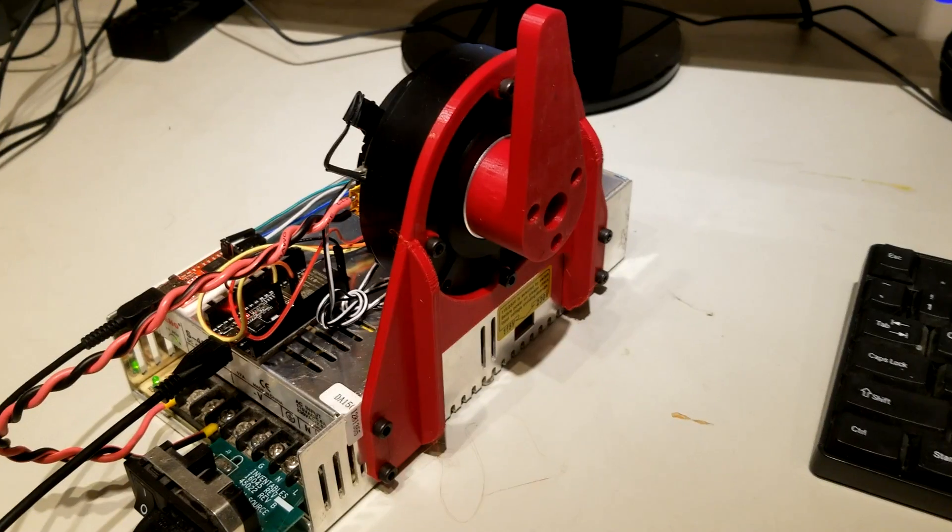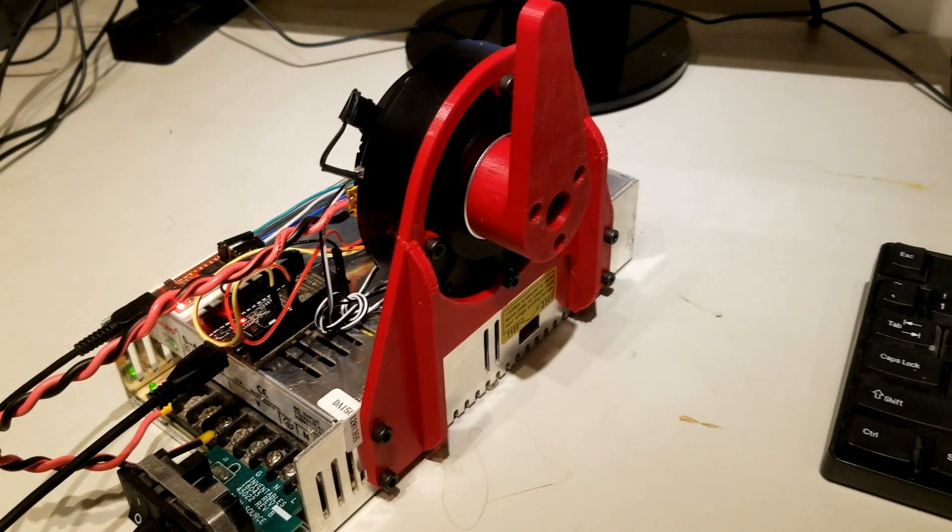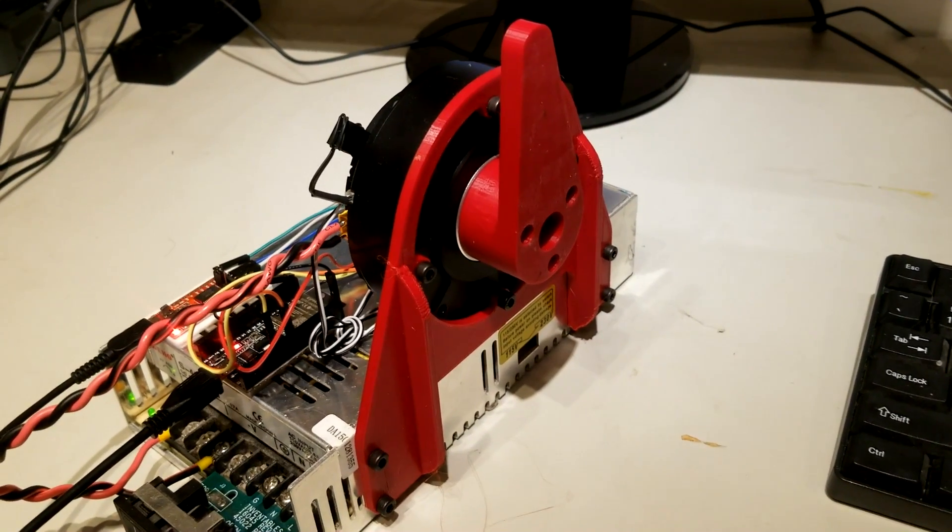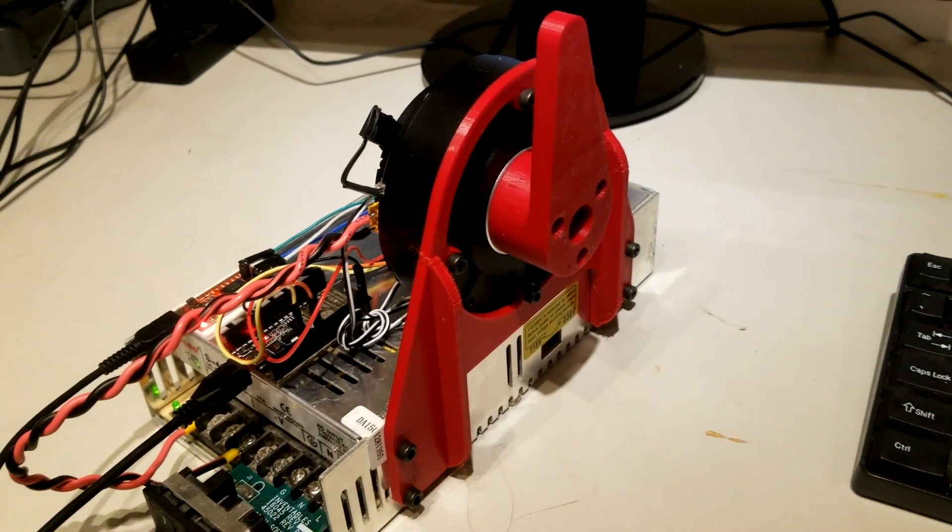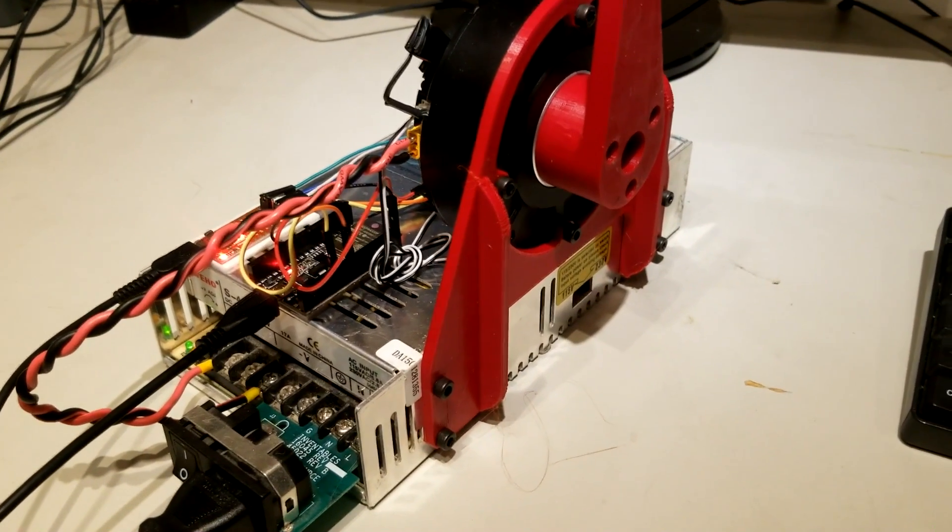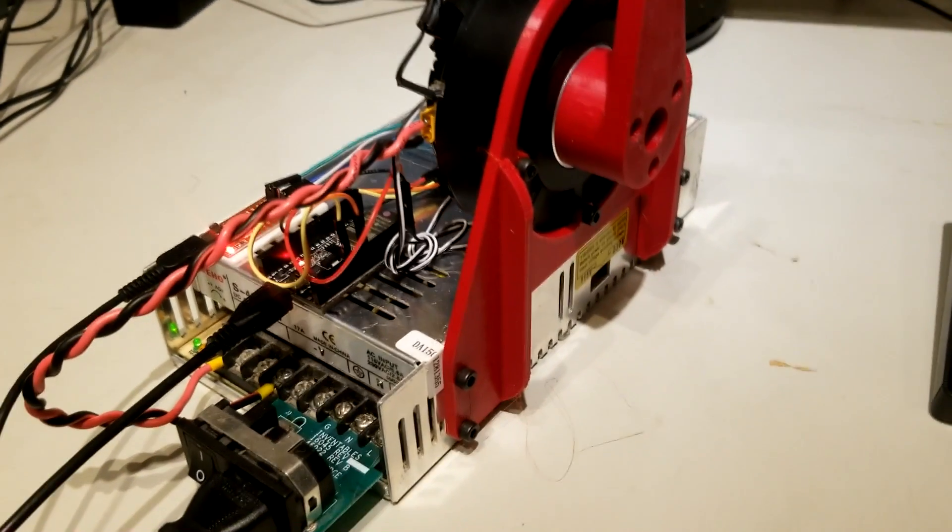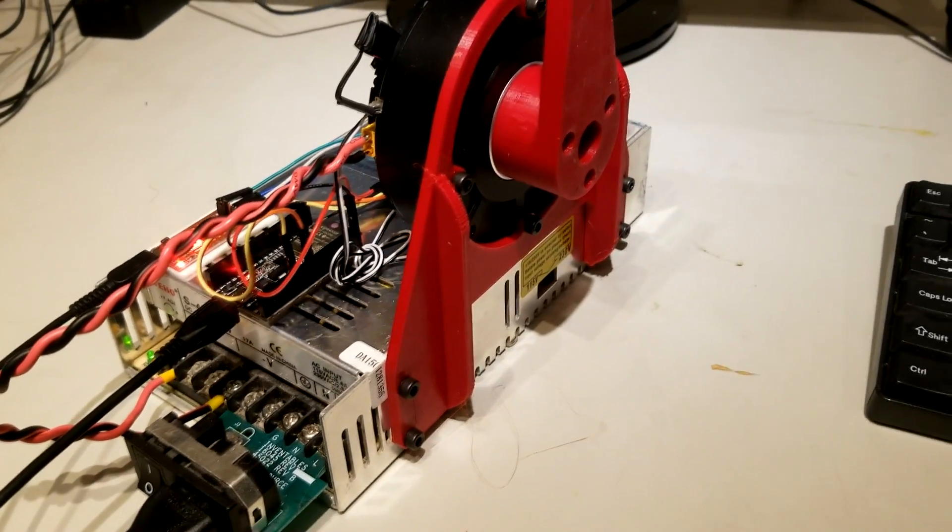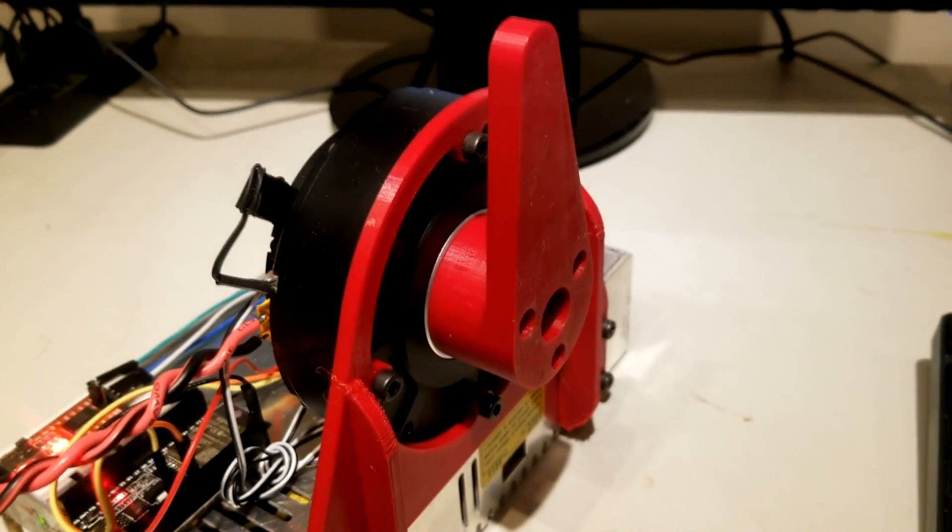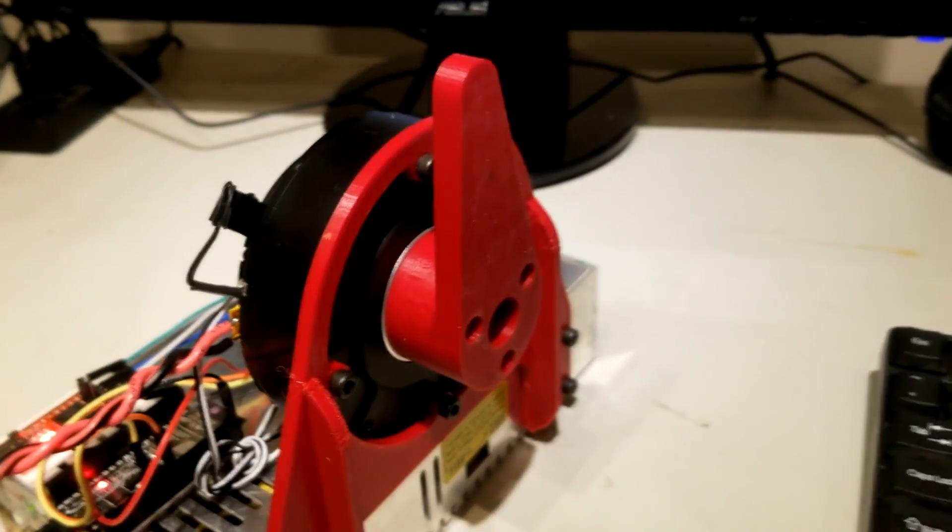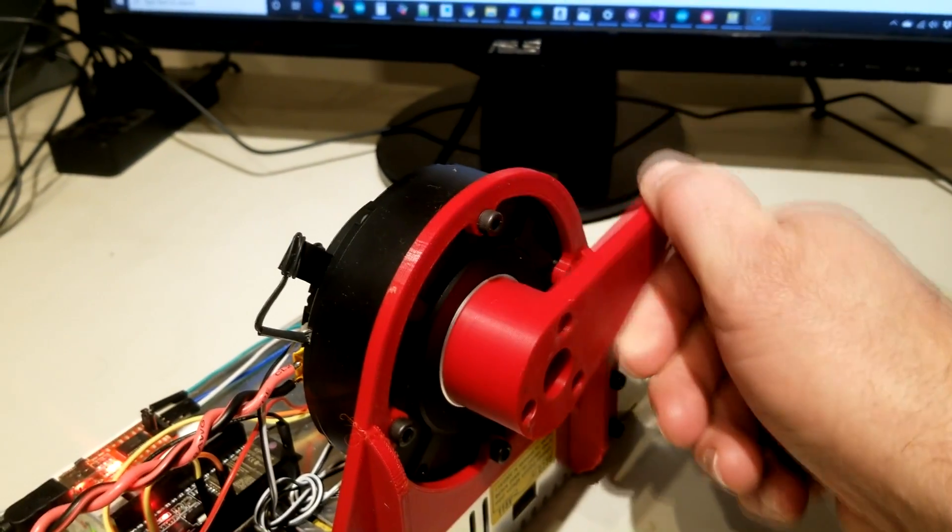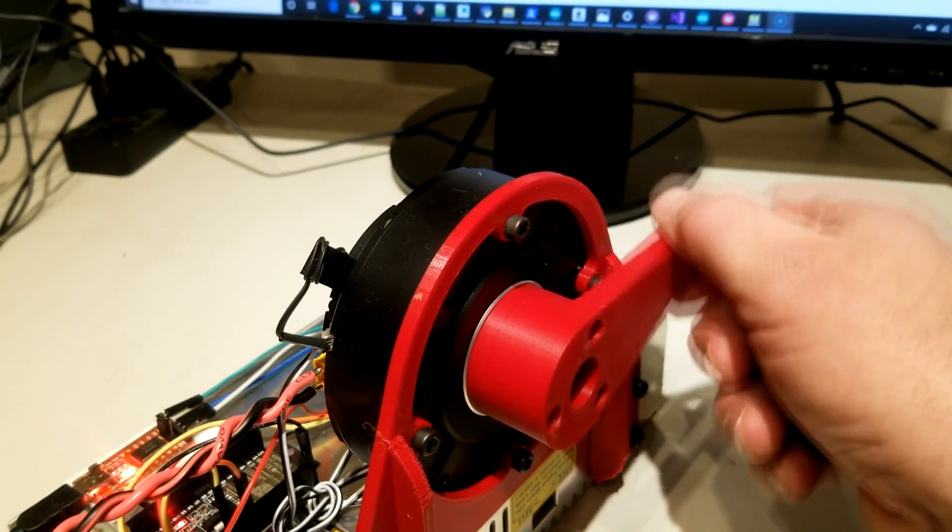This is the test rig I created for testing this motor. I basically mounted everything to a 24-volt, 17-amp power supply. You can see here is the motor and then I added a little crank that I can easily turn the motor with.